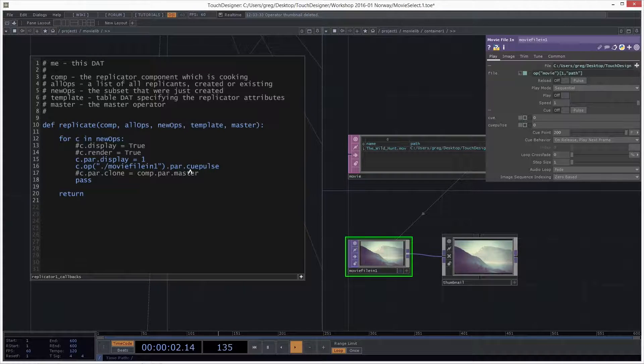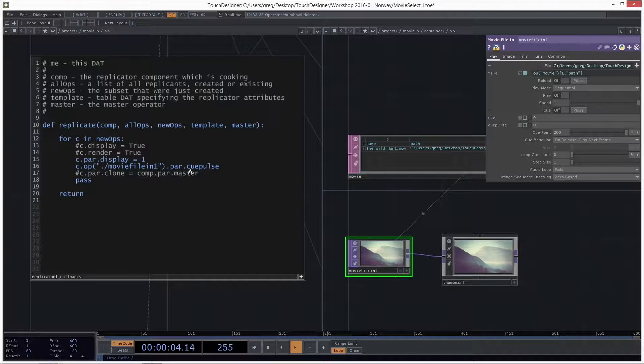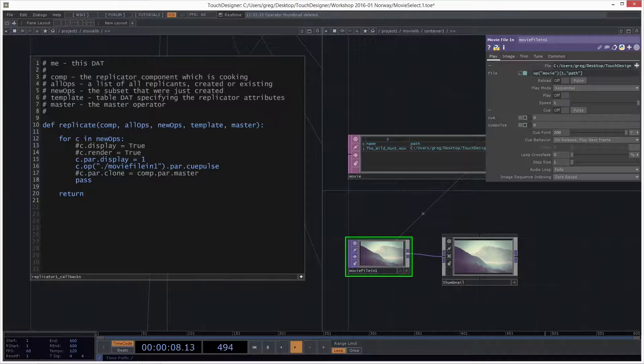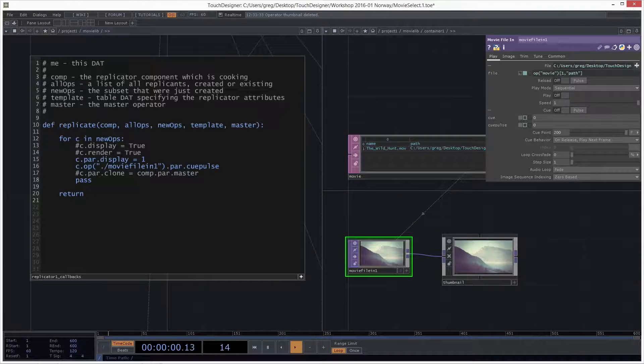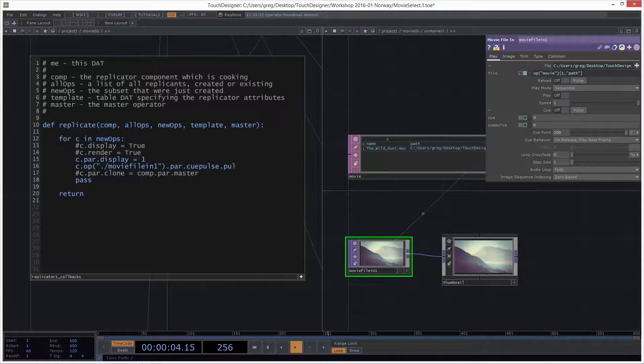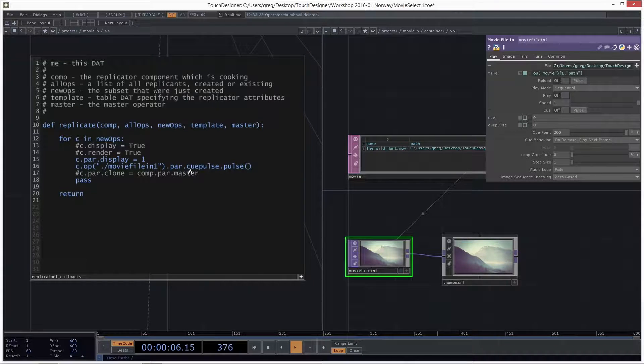And let me look at the parameter here. See the Q parameter? If I open it up with the plus sign, I see that there's two parameters. There's the Q parameter and the Q pulse parameter, this button. So we want to click the button. So we're going to the movie file in one, dot par dot Q pulse. Now because this is a push button, it's not good enough to set it equal to one. You can't just set a button to one. You want to push the button, or actually since it's a pulse button, you want to pulse the button. So we have a method, Python method called pulse. So you dot pulse.